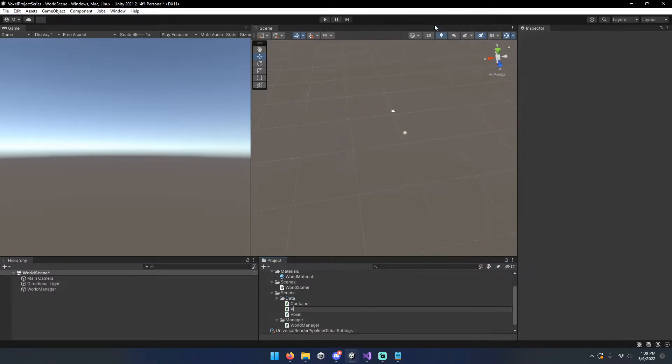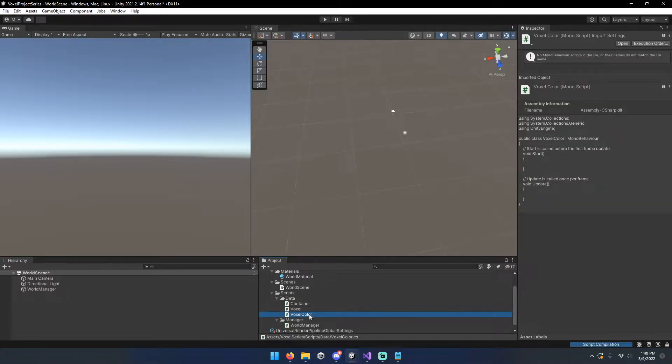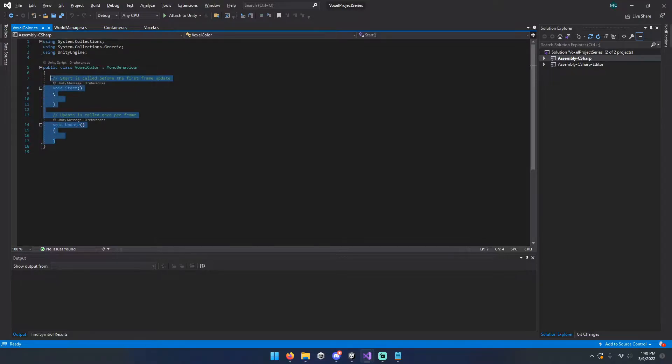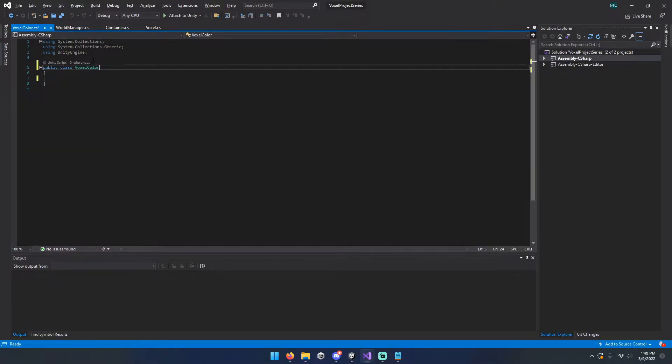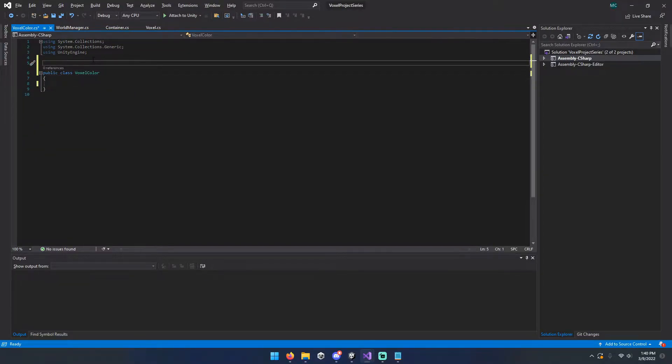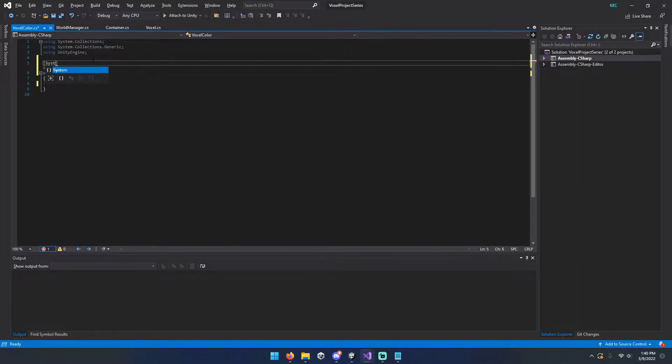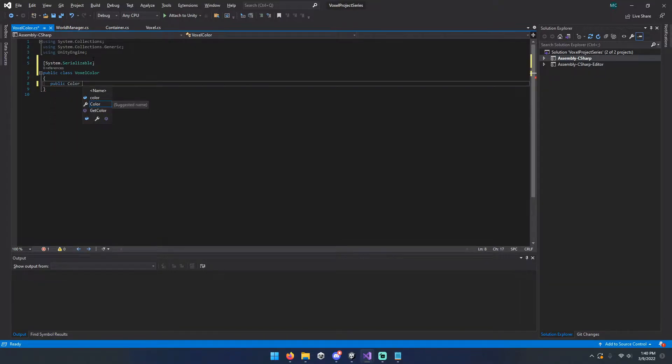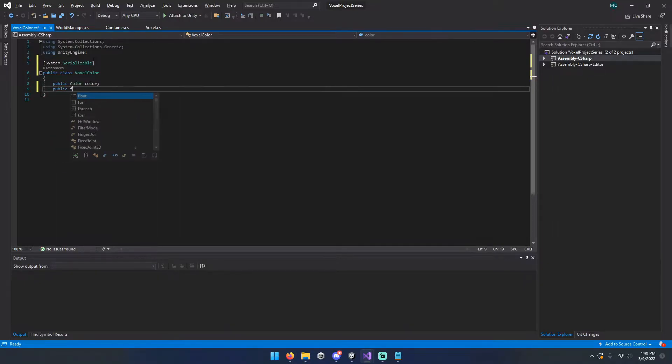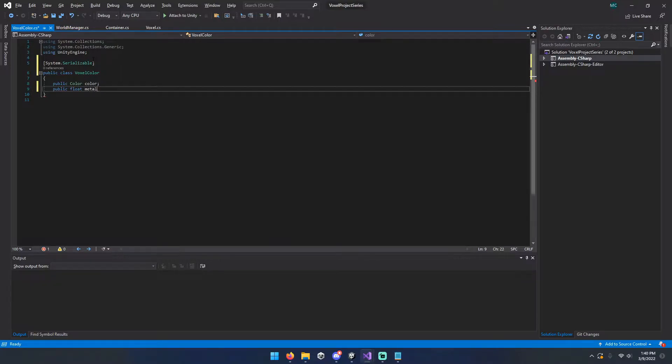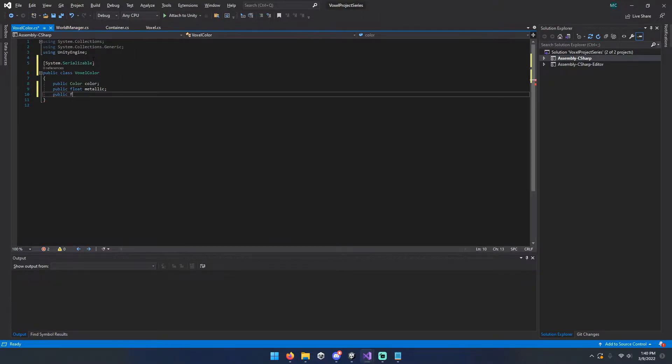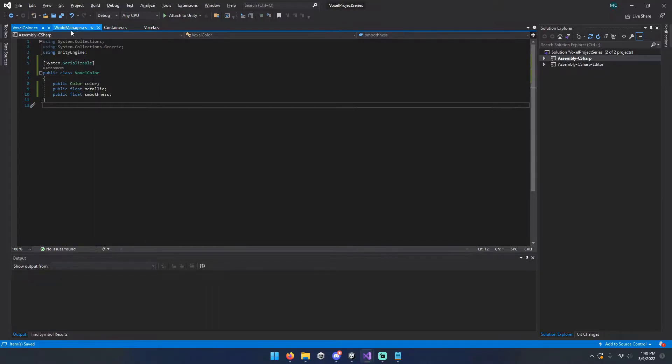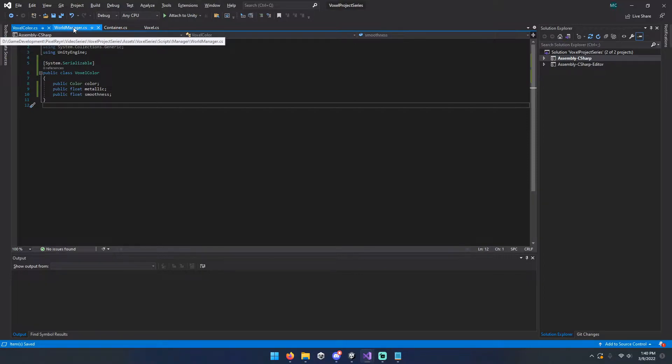We're going to start by making a class called VoxelColor. Name, again, really doesn't matter, but I like to keep it straightforward. We'll go ahead and get rid of everything in the class, get rid of the mono behavior inheritance, because we really don't need that. And we'll mark it as serializable. We're going to have a few public variables here. One for the color we want the voxel to be, and then we're also going to have a metallic and a smoothness variable in here. So that all your voxels can be configured with your color, metallic, and smoothness, and that'll make your world look a little more alive.